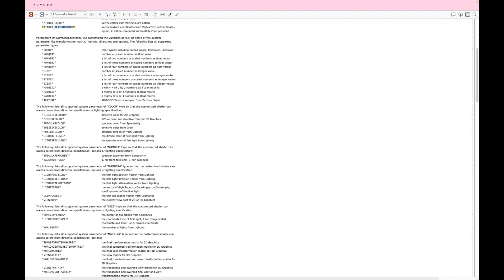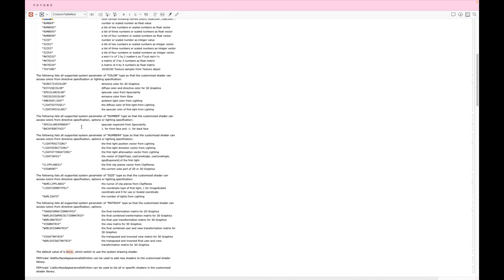For parameters, there are several types: it could be a color, a number, a list of numbers, a size, an integer, a matrix, or a texture. There are also a list of predefined values you can use, which are resolved — like directives, diffuse color, camera information, clipping, and lighting-related information. The most important one is the matrix. If you apply that, all the rotation, geometry transformation, and resizing just works. Of course, you can choose to define your own and it will work the way you want.